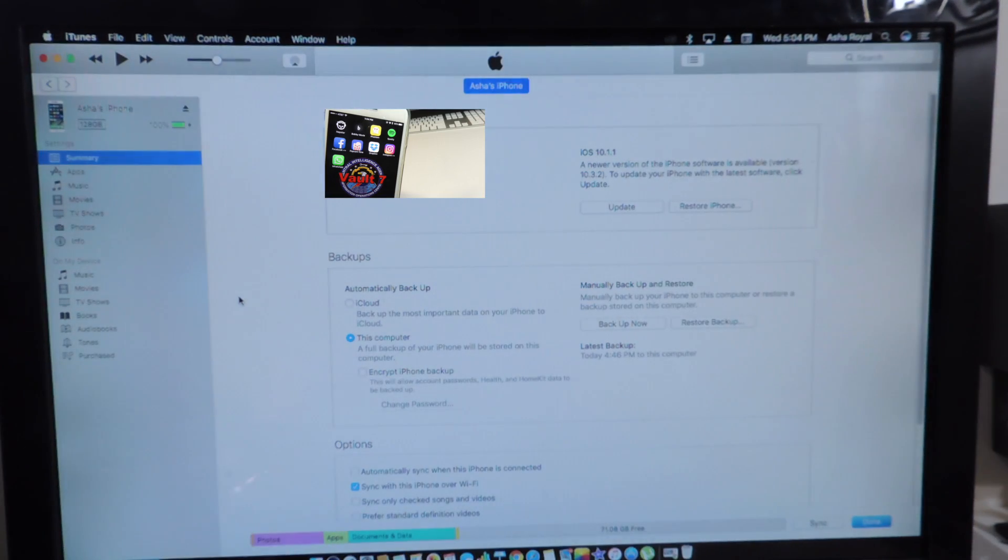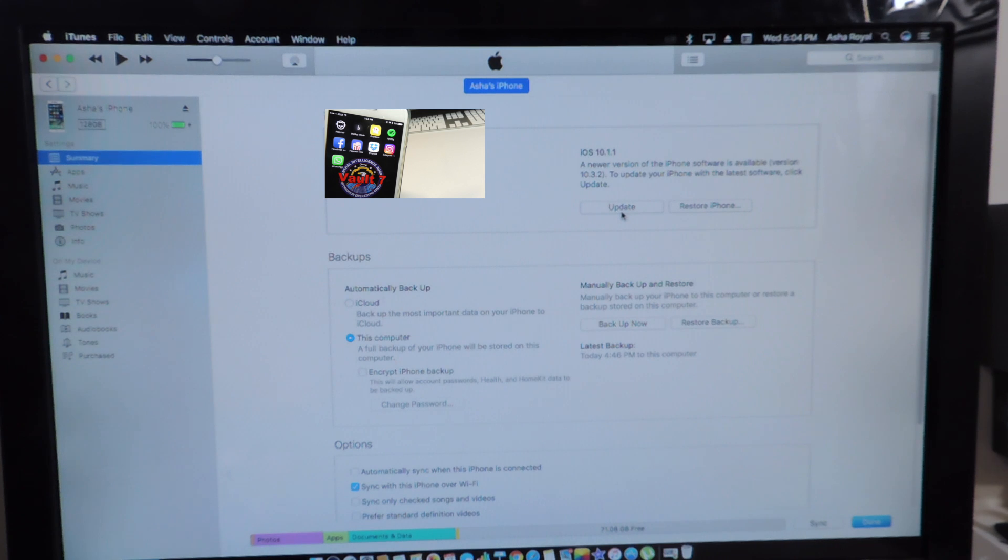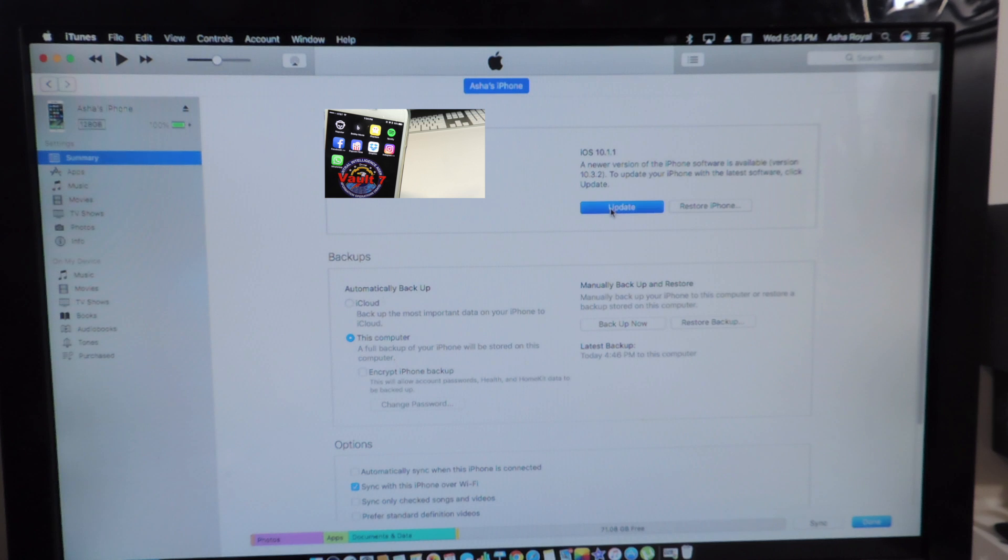On Windows it's going to be Shift+Update, make sure to back up your device, but on Mac it's going to be Option+Update.